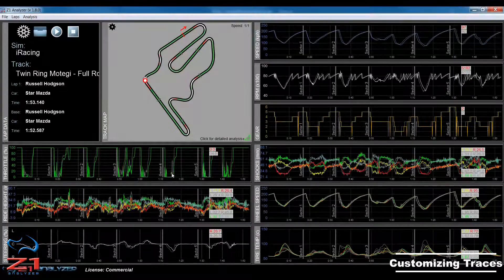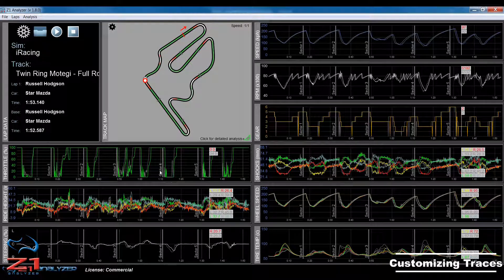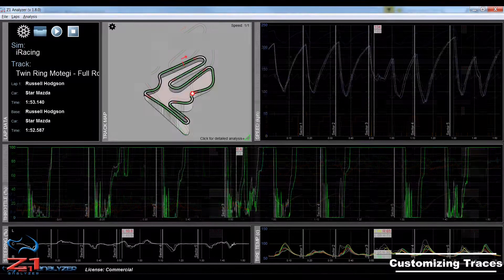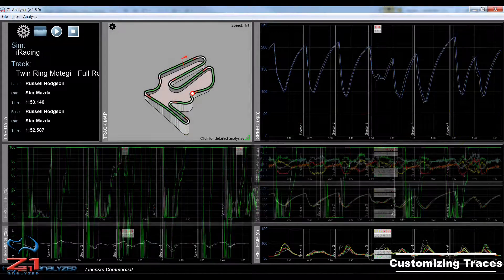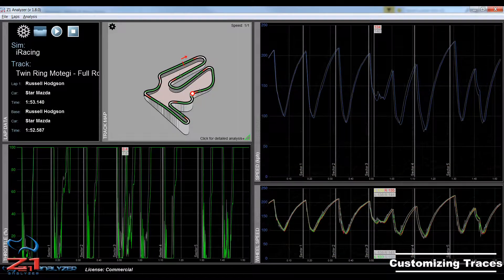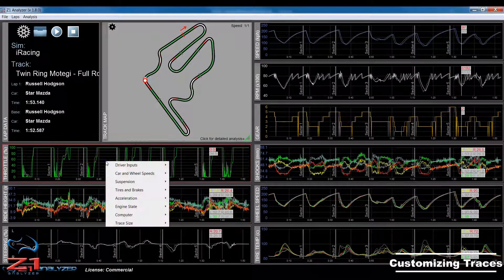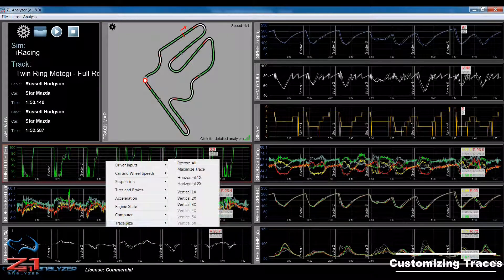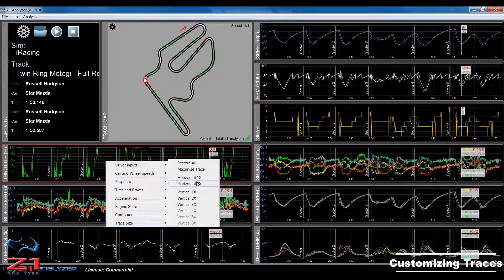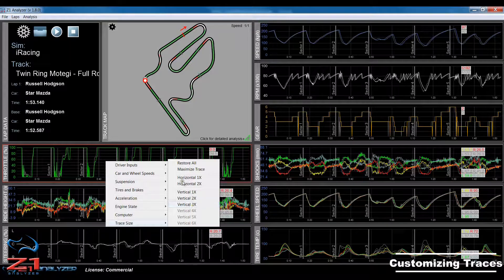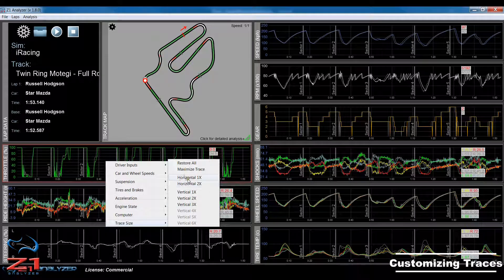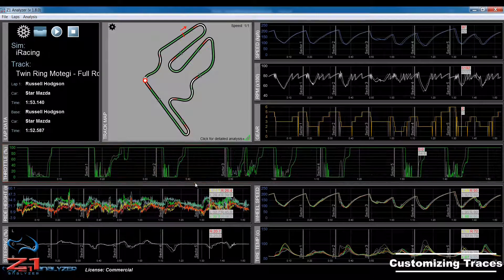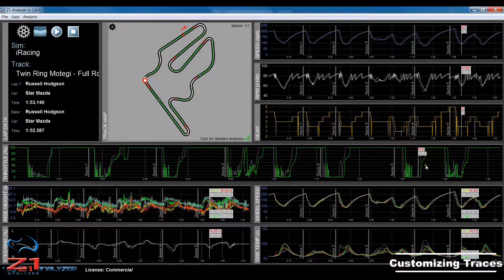By default there are nine traces displayed. Now, you may want a trace to take up more space than when it's displayed here. You can do that by right-clicking on the trace and coming down here to trace size. There will be various options for horizontal width and vertical height. So, for this particular trace, I'm going to choose horizontal 2x, which will mean that it now takes up two spaces within the window.